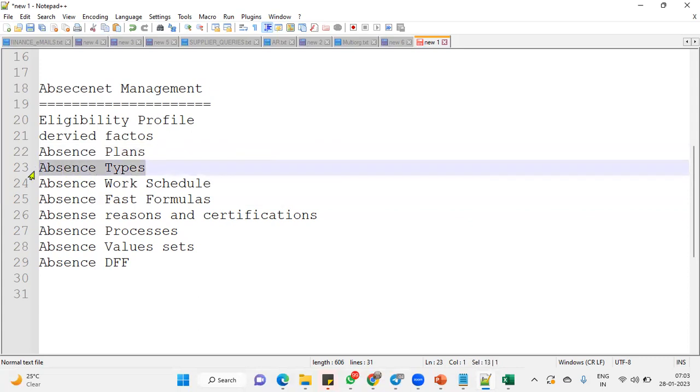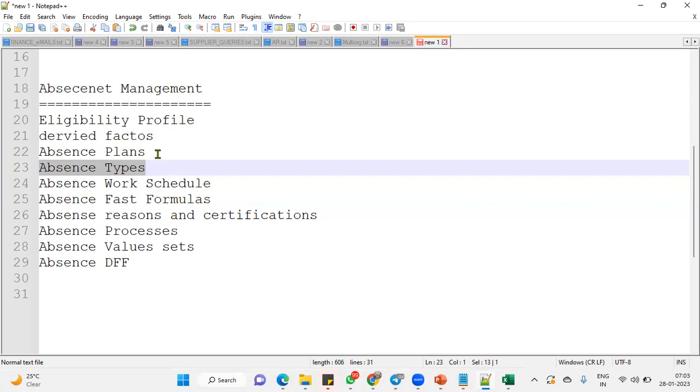In absence type, what are the things we are going to combine? We are going to combine absence plan, absence reasons, absence certifications. This is all we are going to combine into absence type and attach to the employees when they are applying for a leave. How will you configure that employee can apply maximum two days at a time, not more than that? How will you configure employee should not apply for half daily, partial leaves are not allowed? So these are all questions and answers they will ask you.